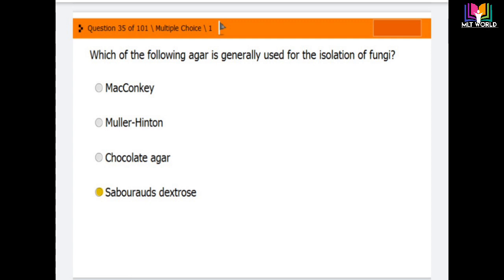Question 35: Which of the following agar is generally used for the isolation of fungi? Options are: MacConkey agar, Muller Hinton agar, chocolate agar, and Sabouraud's dextrose agar. The correct answer is Sabouraud's dextrose agar, which is used for the isolation and culture of fungi.